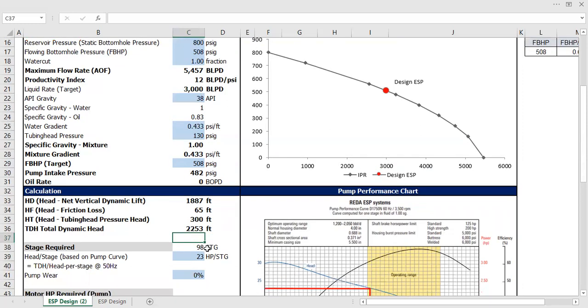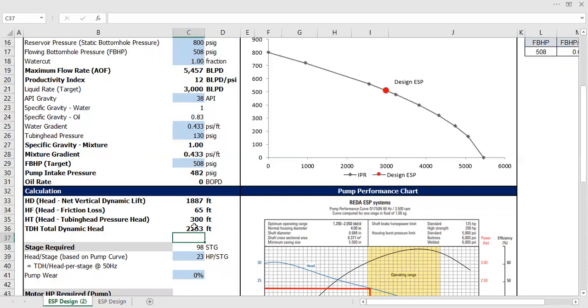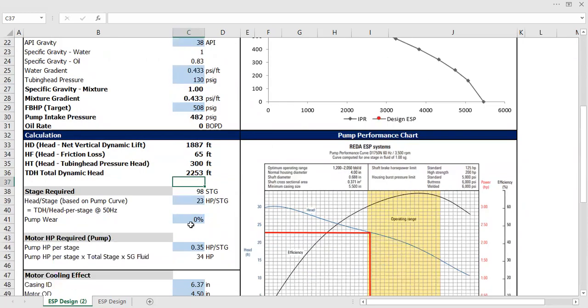And of course, to be able to lift the liquid from the bottom hole to this distance, you need to have a good pump. And the good pump can be represented in the number of stages that the pump has.